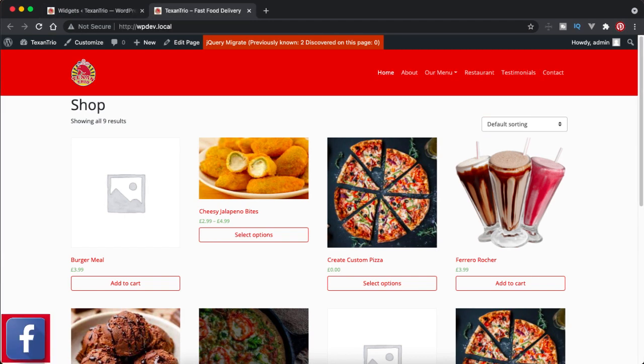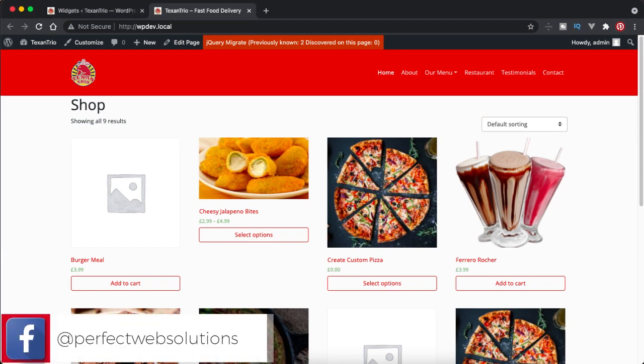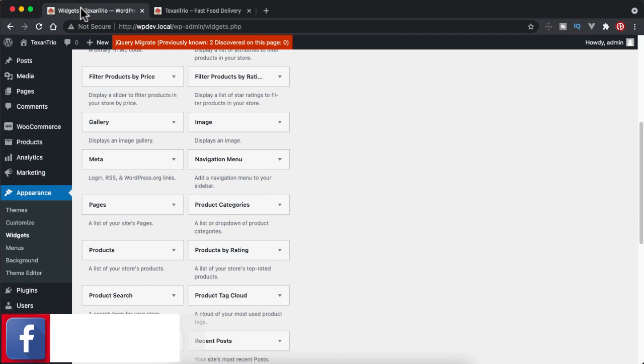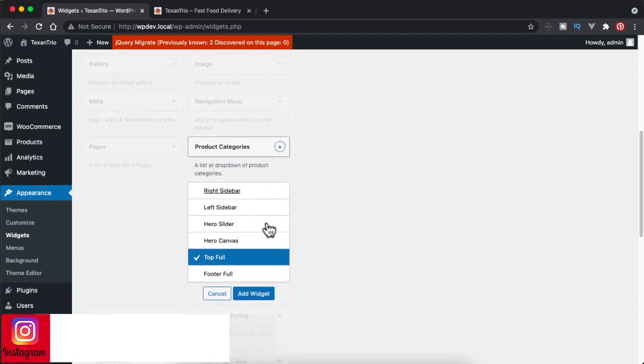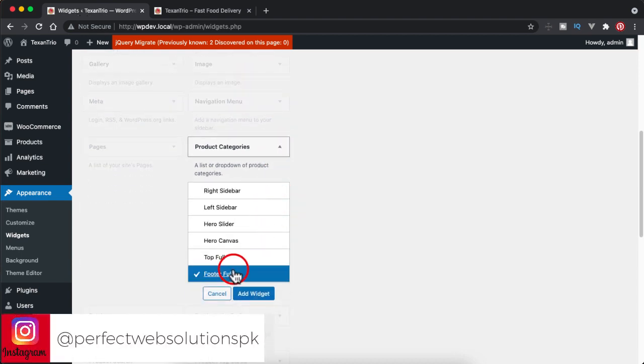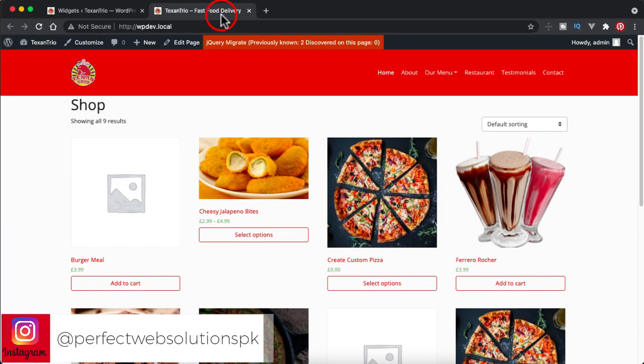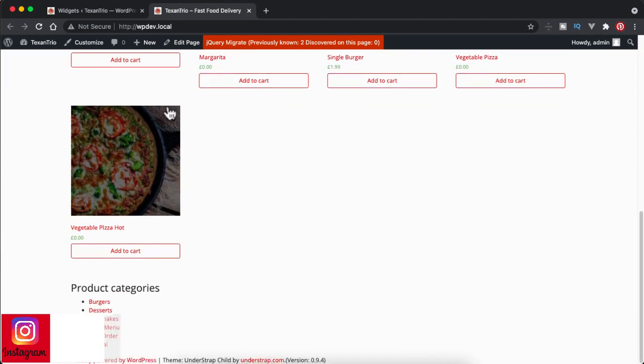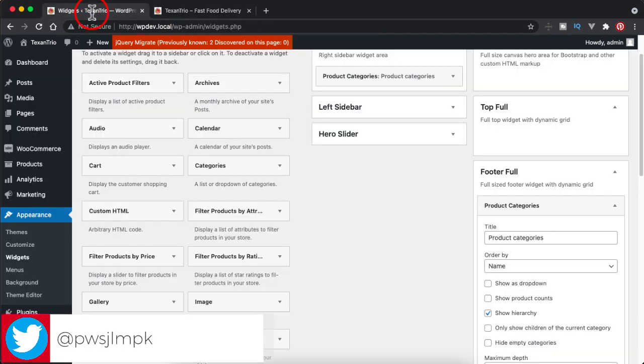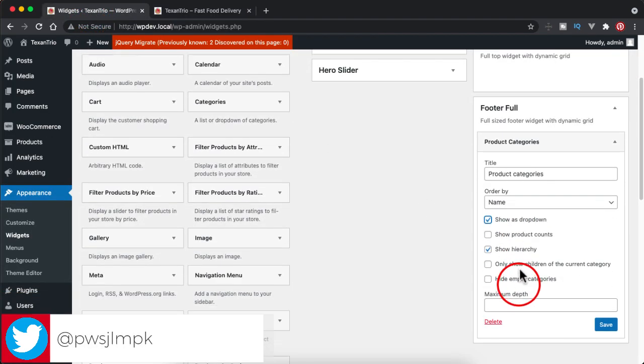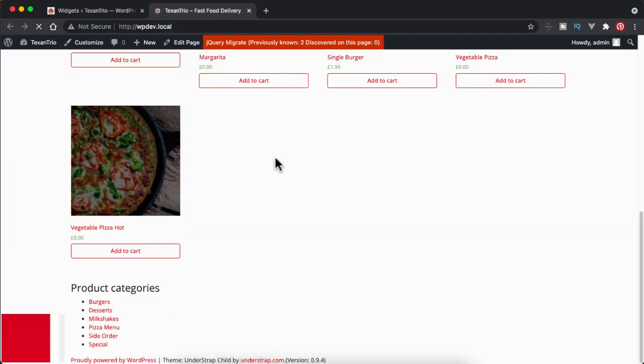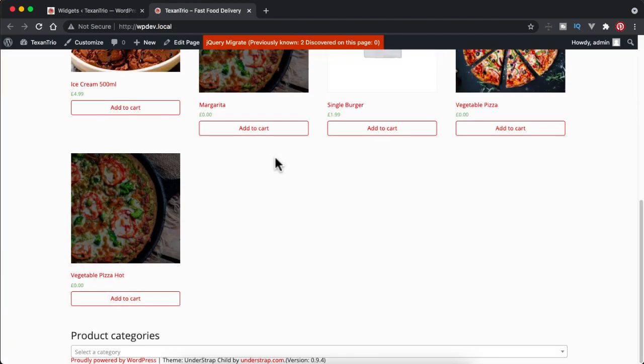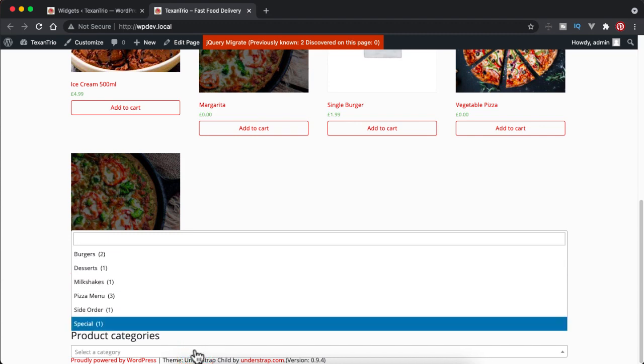Basically WooCommerce already provides us category list in the form of drop-down as well as in the form of list. If you visit the widget section and then if you go to product category section, you can add this one anywhere. Like if I add it in the footer full, add widget, it will be shown on the footer side. Let me refresh it and you see here all of my categories shown in the list form. I can change them by showing show as drop-down or show product count as well.